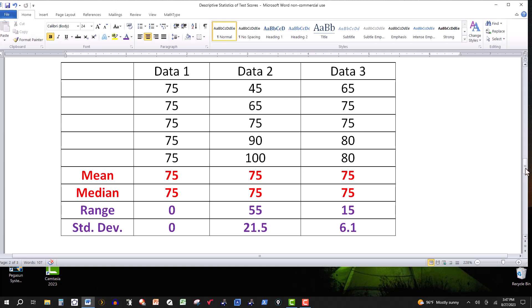Now how do we find these? The mean is fairly easy to compute — you add the values up and divide by the total. The median, like we said, is the middle value: arrange them in order of size, and if it's an odd number the middle value is the median. If it's an even number, you take the middle two values and average those — add them up and divide by two. The range, of course, is the easiest: the largest minus the smallest.